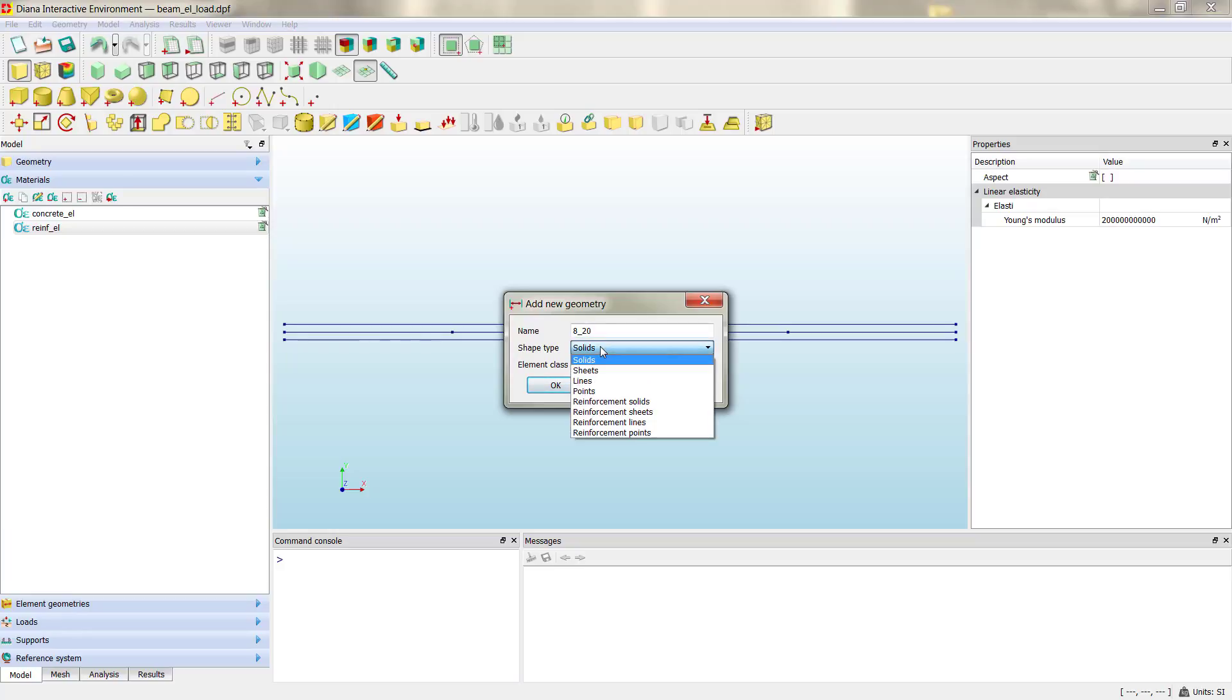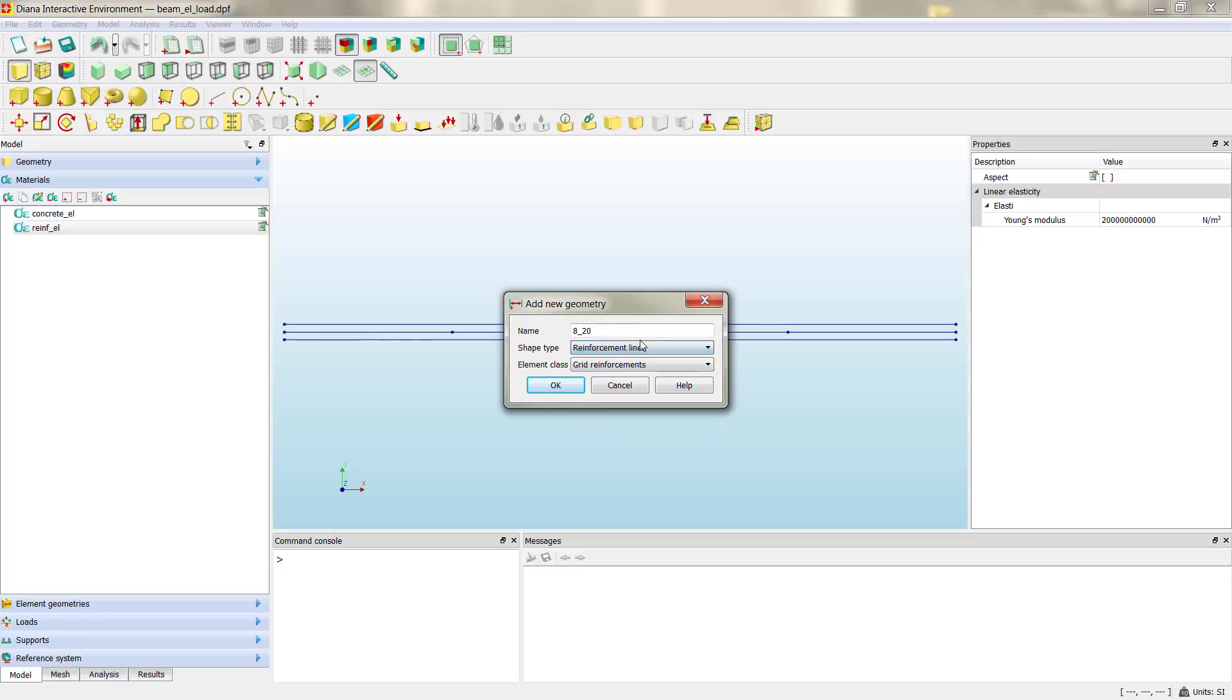As I said before, we are going to use embedded reinforcements, so we need to check here reinforcement lines. So checking this option, we tell Diana that the different shape lines must not be meshed during the meshing process. So they must be considered as embedded reinforcement, so they are going to be utilized to modify the concrete elements instead.